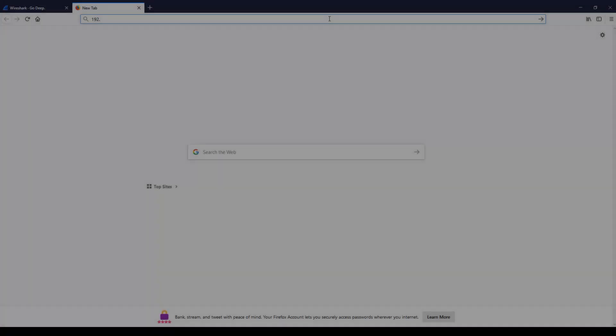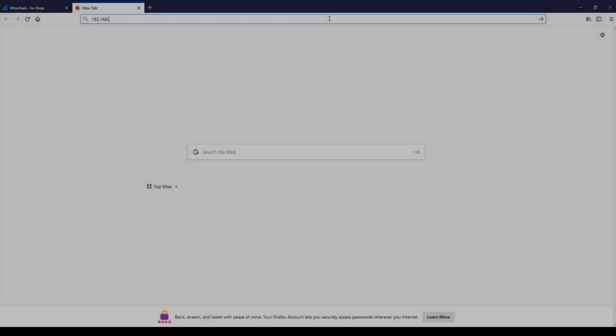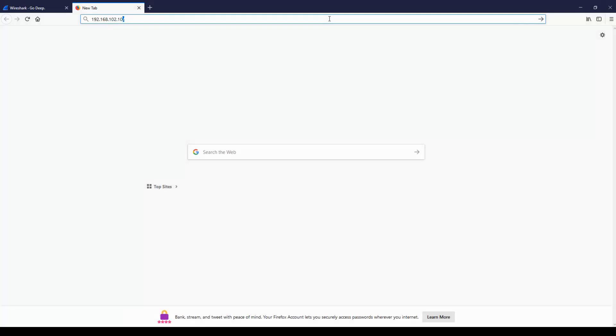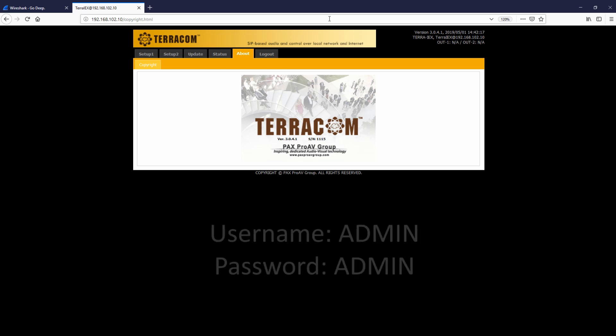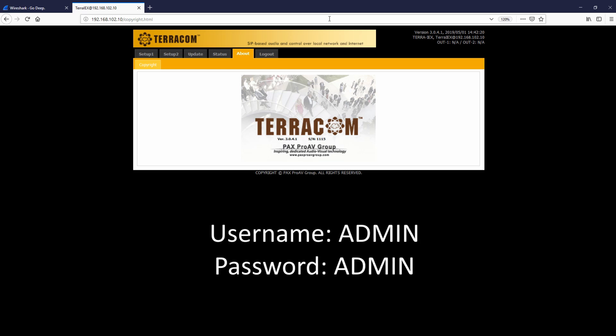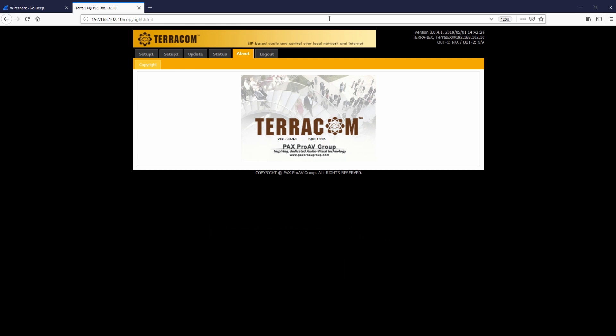Using your chosen web browser, enter the default IP address of the Terracom range, which is 192.168.102.10. If you're requested to enter a username or password, please type admin for both of these entries.